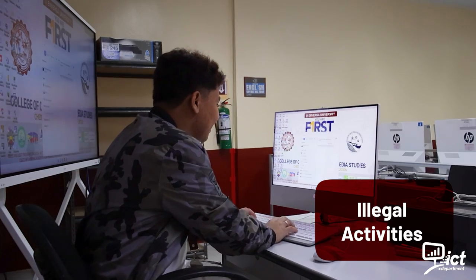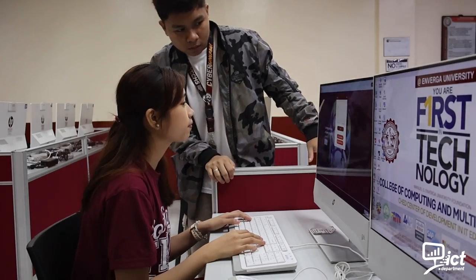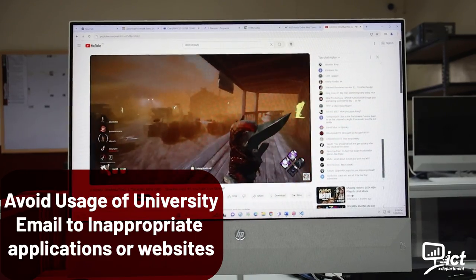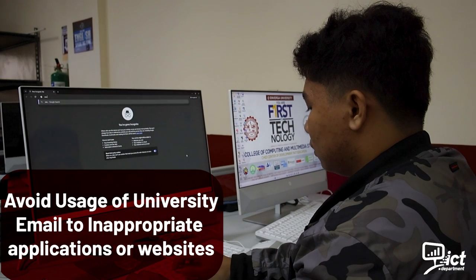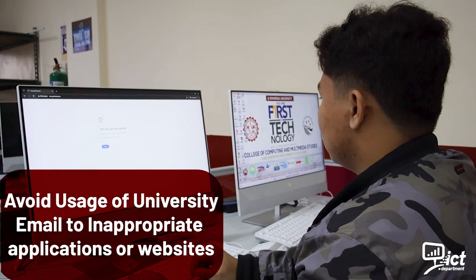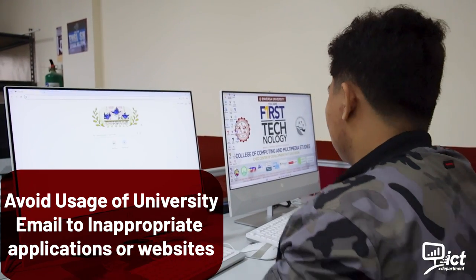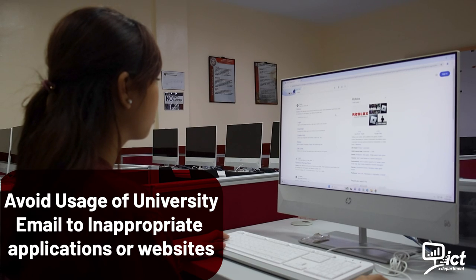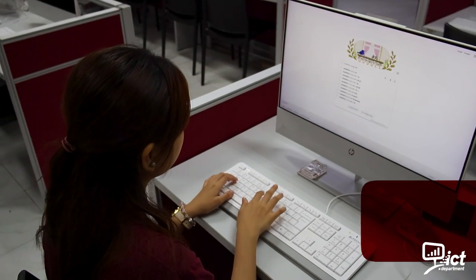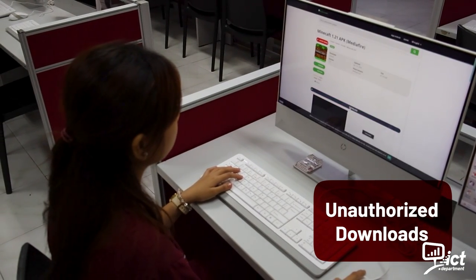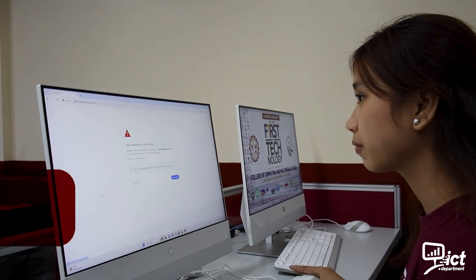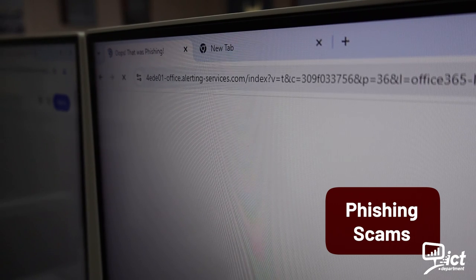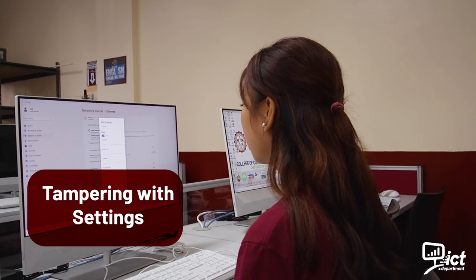What are the don'ts in using our university internet? Illegal activities: avoid illegal activities. Sharing credentials: do not share login credentials. Avoid using your university email for inappropriate applications or websites — do not use it to register for applications or websites unrelated to academics. It is recommended to only use the university email for educational apps, websites, or educational discount purposes. Unauthorized downloads: refrain from downloading pirated content. Ignoring security warnings: do not ignore warnings. Phishing scams: be cautious of phishing. Tampering with settings: do not tamper with network settings.